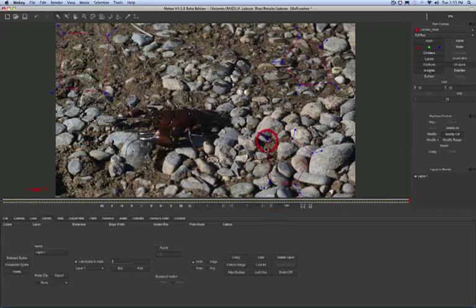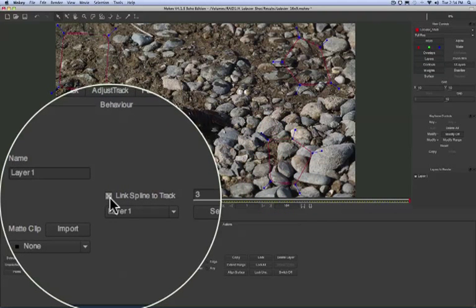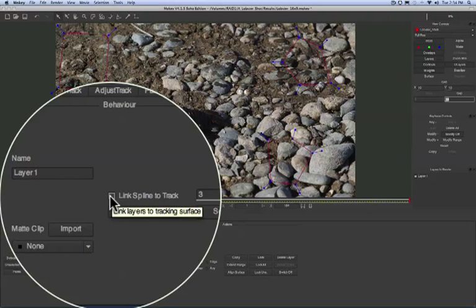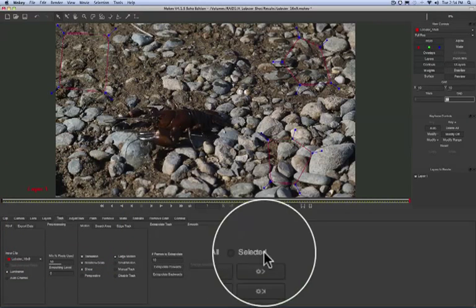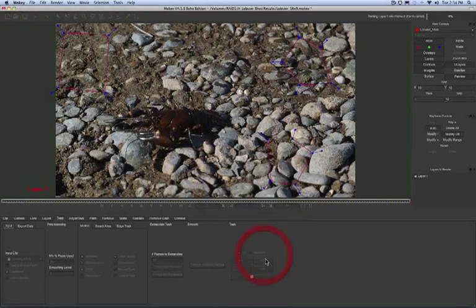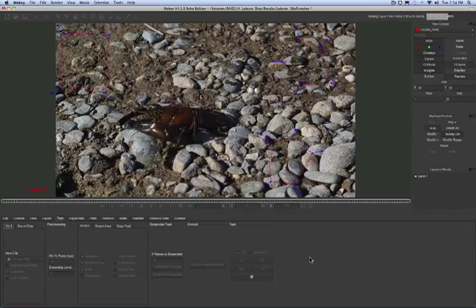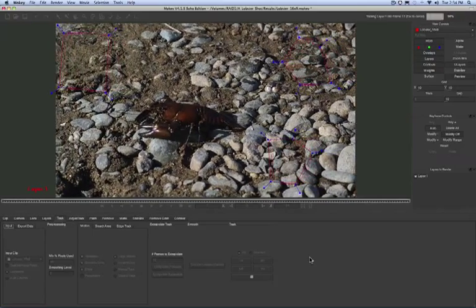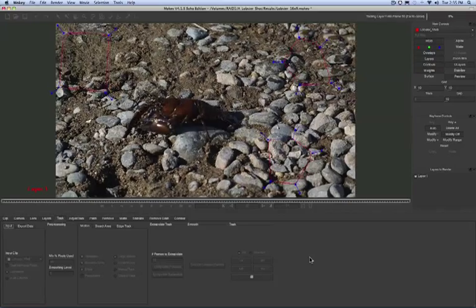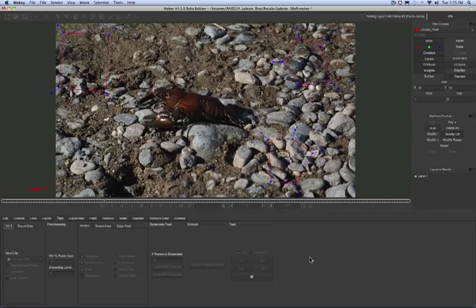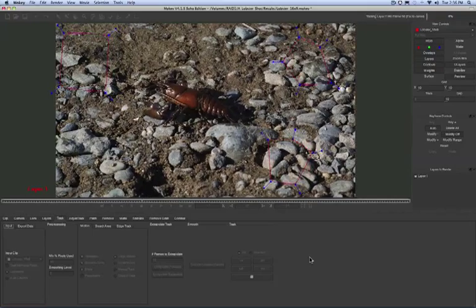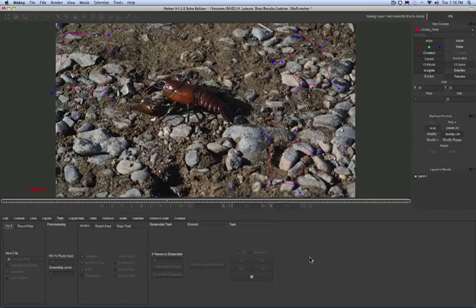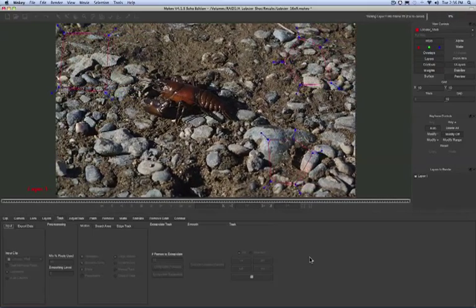And here I'm going to show you a really cool feature about Mocha's planar tracker. What we can do is unlink the splines from the track, go into the Track tab and start tracking forwards. What you'll notice is that the search areas are staying static. They're staying in the same places as the camera moves around and generating offset tracking data. This is a great technique to remember if you're ever tracking shots that go off screen or have long pans and your object keeps going off screen.